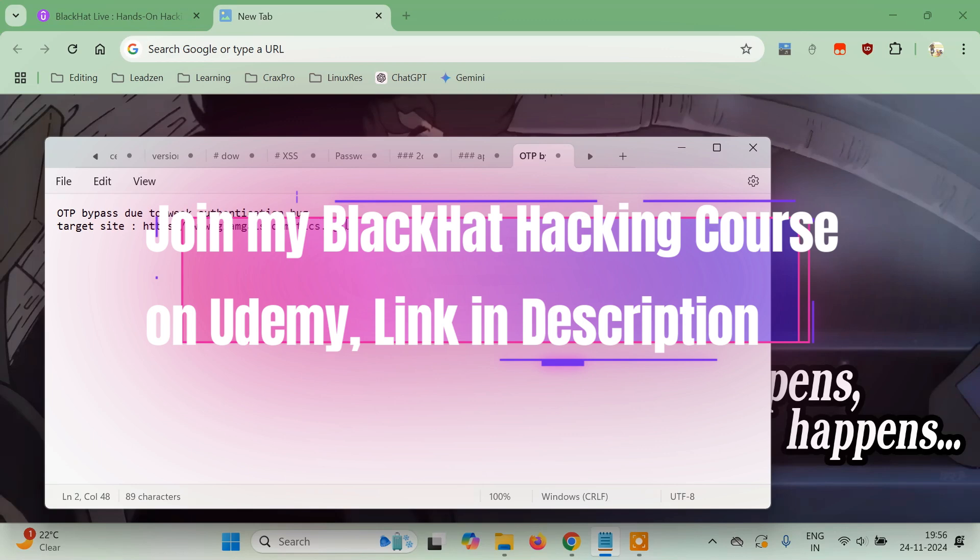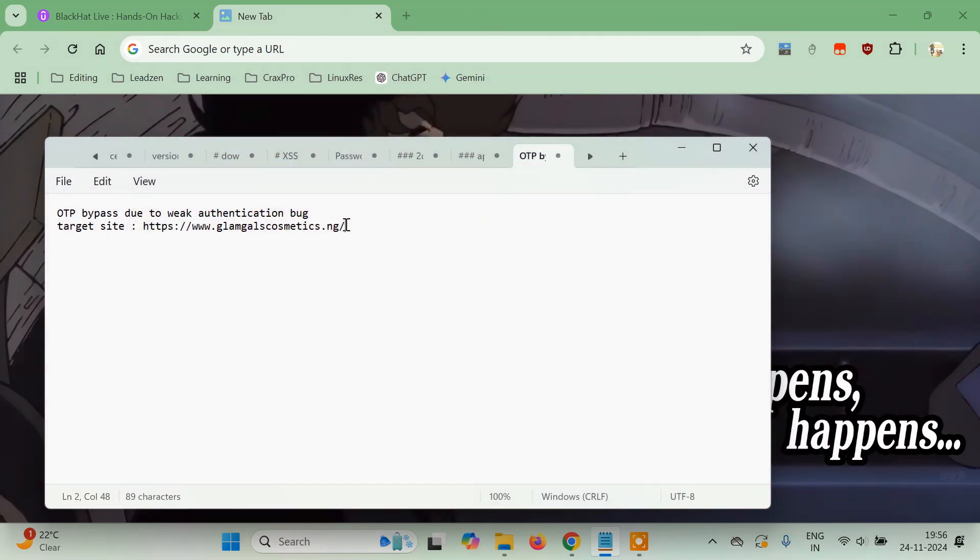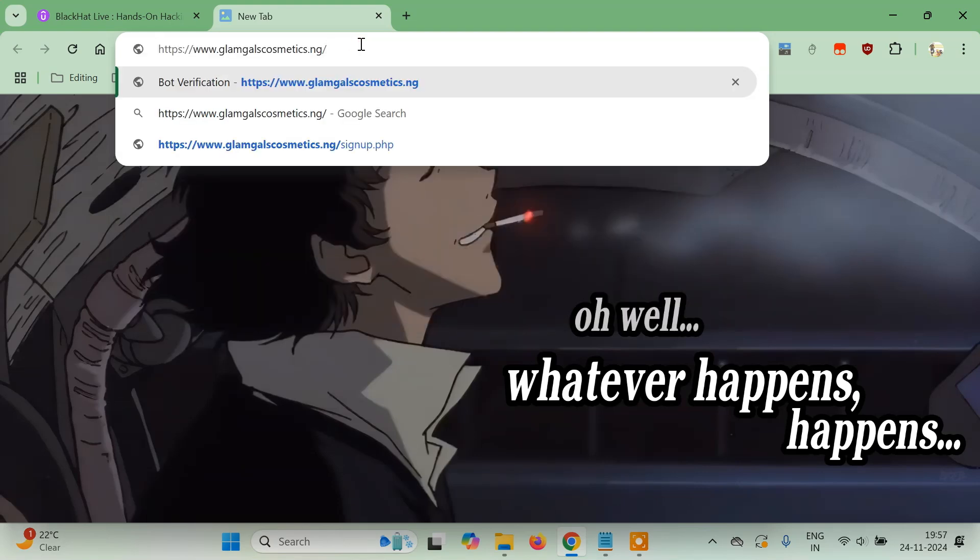This is my target website. I suggest you visit this website and find out the bug yourself. You have to bypass the OTP, but anyways, try once. If you're not able to find it, then continue with this video.